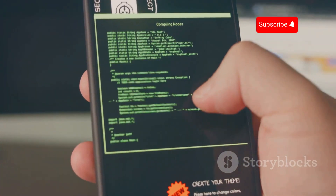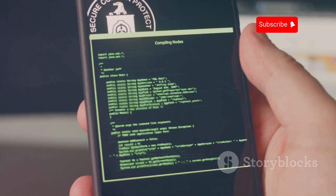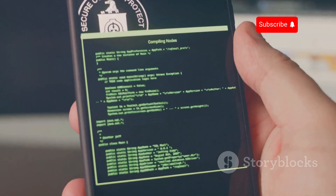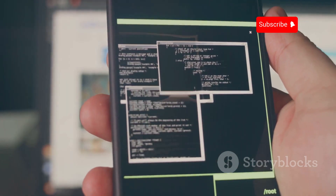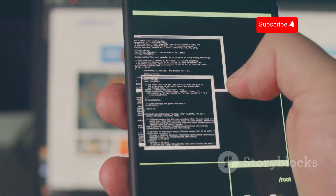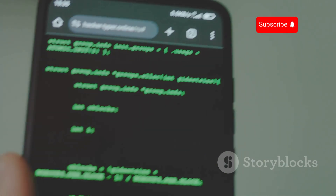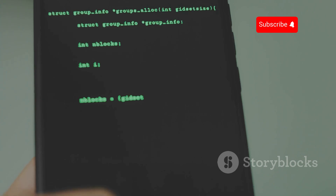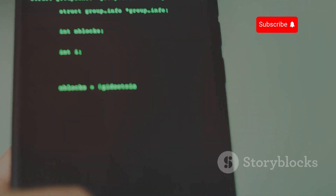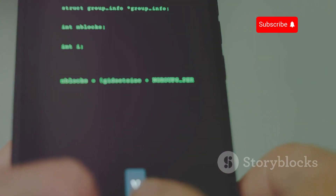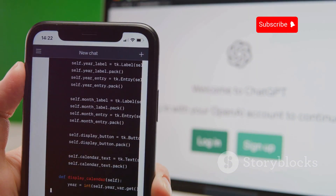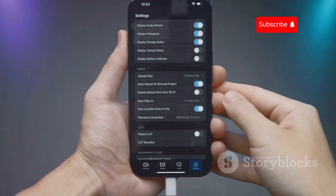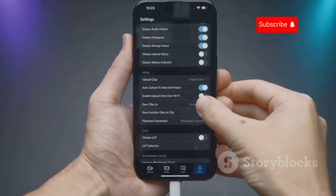First up, we have Termux. Termux brings a Linux environment to your Android device. Run scripts, install packages, and manage files just like on a desktop. Access a massive library of Linux software packages — install Python, Metasploit, Nmap, and more. Enjoy the flexibility and control Termux provides, and create custom scripts to automate tasks.